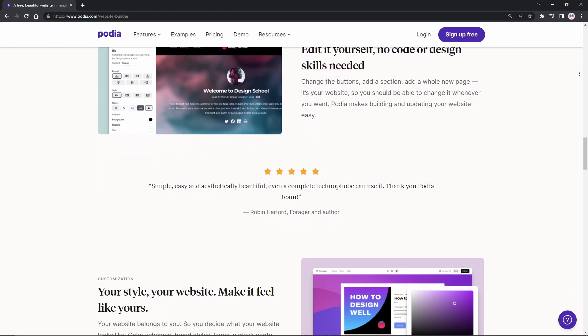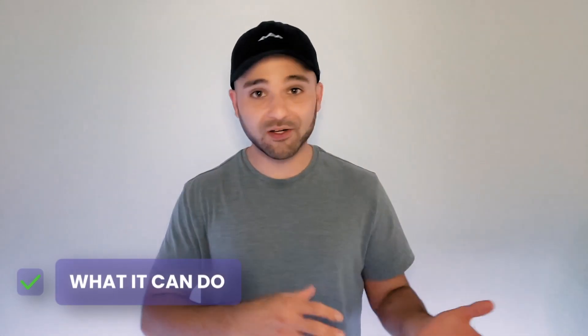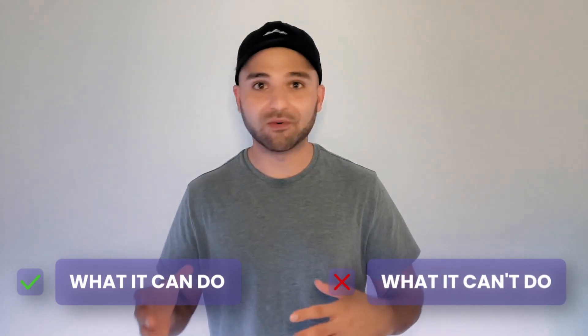But they do have a website builder as well and website builders are my specialty. So I dove into it figuring out what it can do, what it can't do, and we're gonna talk about that and some other considerations before you dive into the Podia website builder.